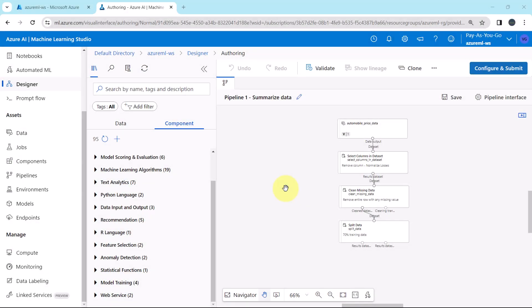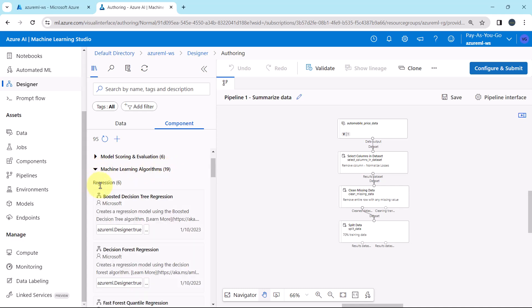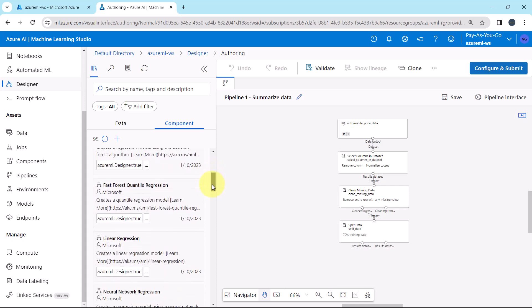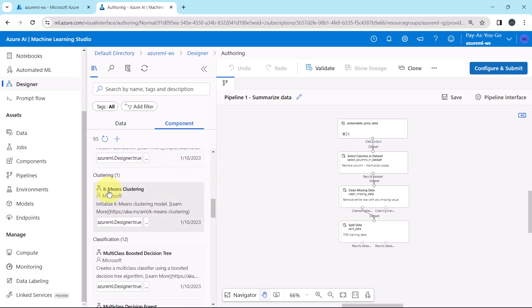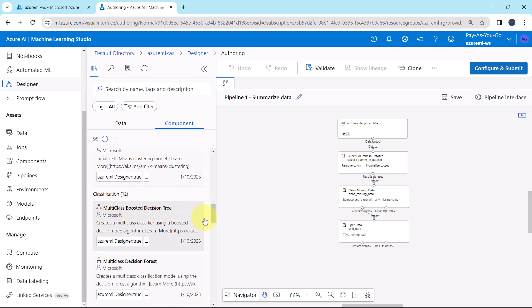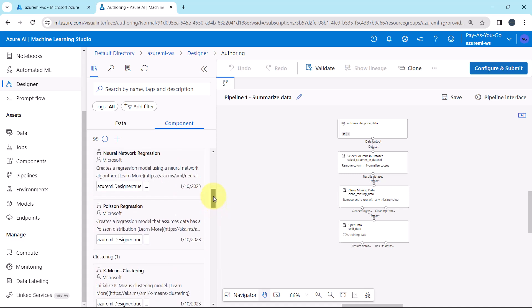Let us go to the Azure Machine Learning Studio. Go to Component, then go to Machine Learning Algorithms. Here we have a total of 19 machine learning algorithms — 6 are regression algorithms, 1 is a clustering algorithm, and 12 are classification algorithms.